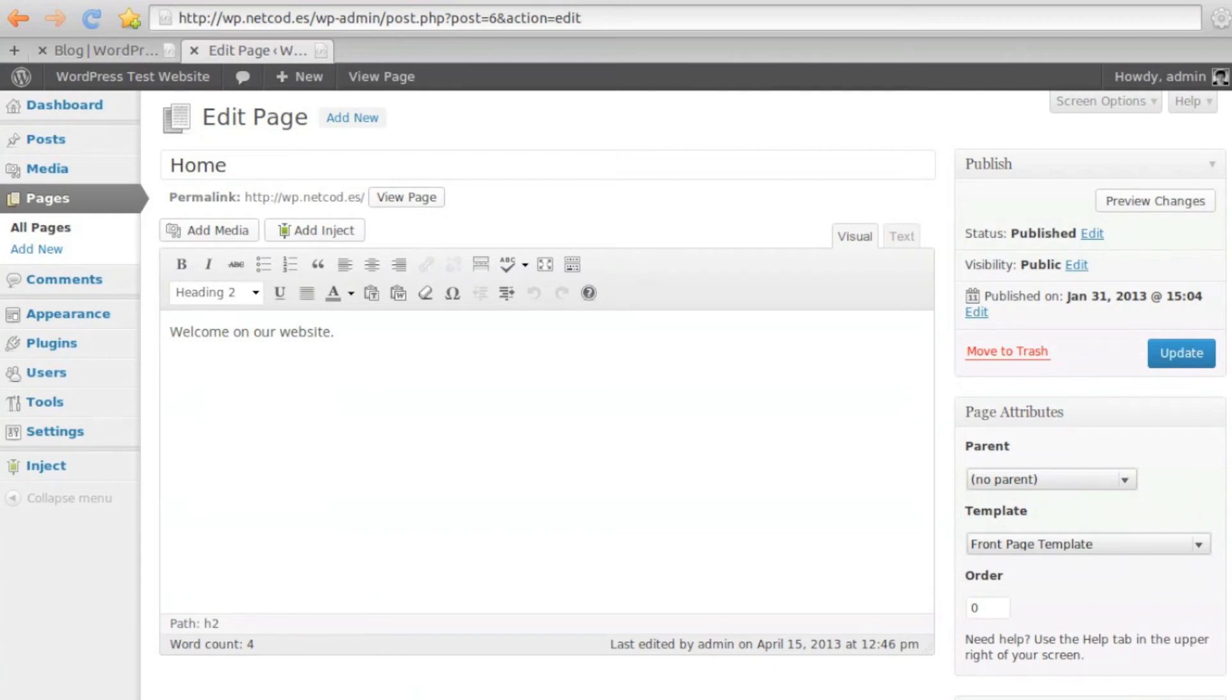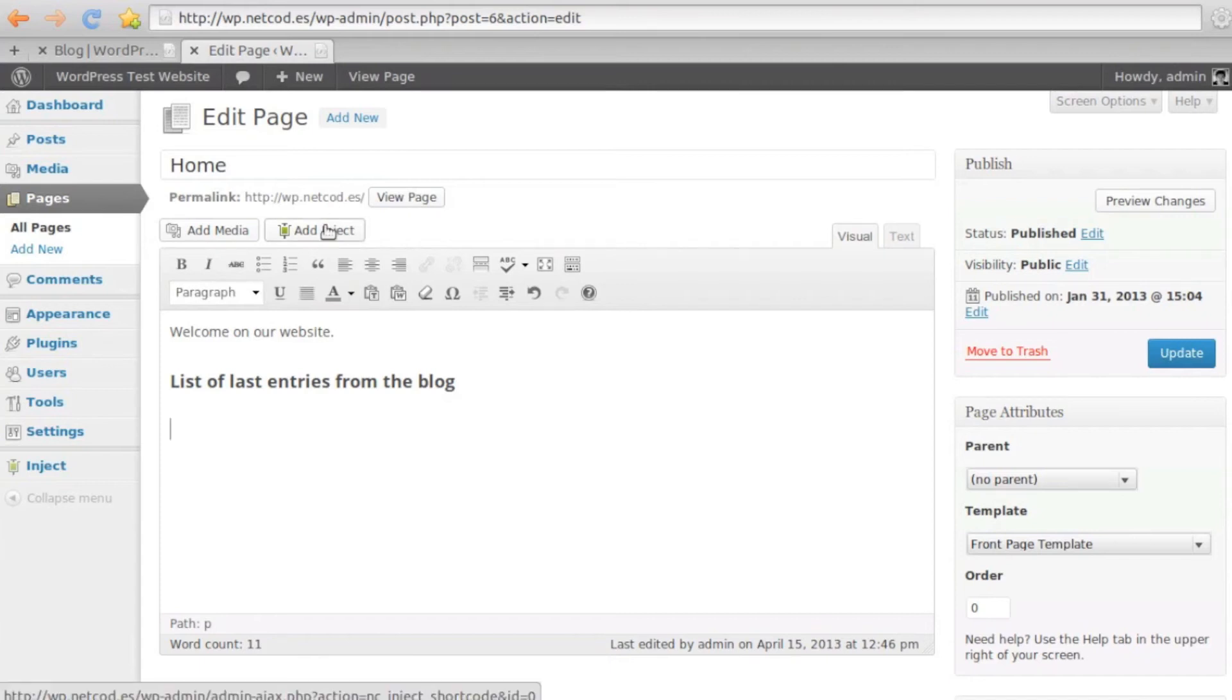We'll include our post list template on the home page. Thanks to the Shortcode Helper, we'll generate the right shortcode.